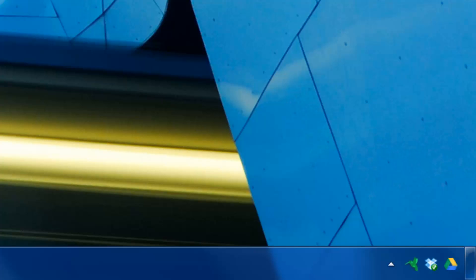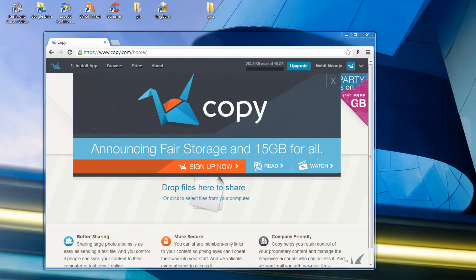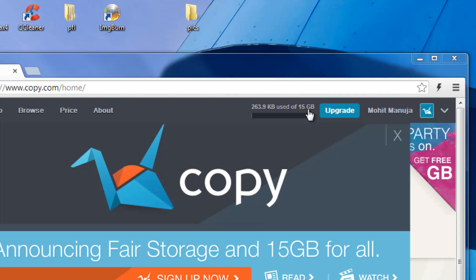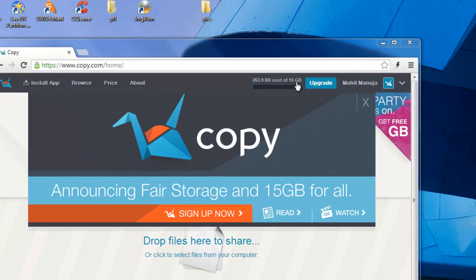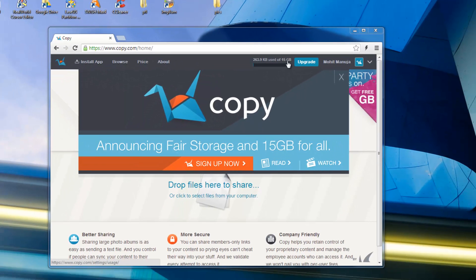But today I'm not going to talk about any of those 3 services, but a service which is a lot cheaper and you get 15 GB when you sign up for free. As you can clearly see, I've used only a few KBs over a total of 15 GB, and I got 15 GB simply by registering with them. Just go to copy.com and they will take you to copy.com/home.